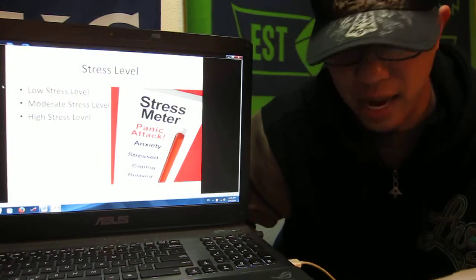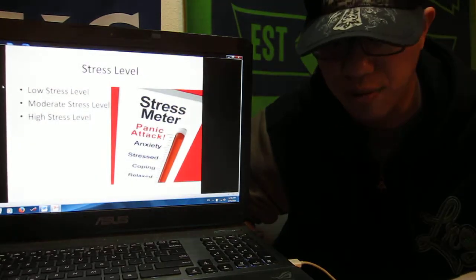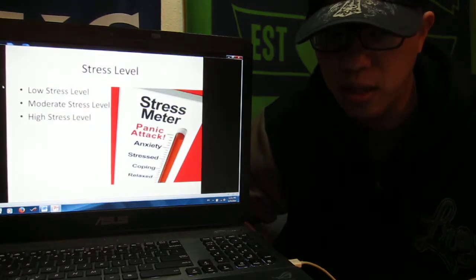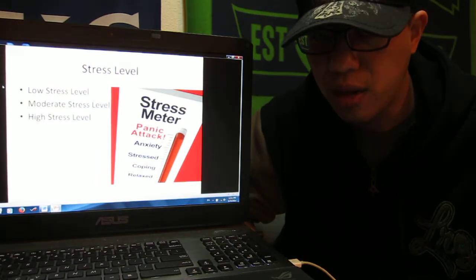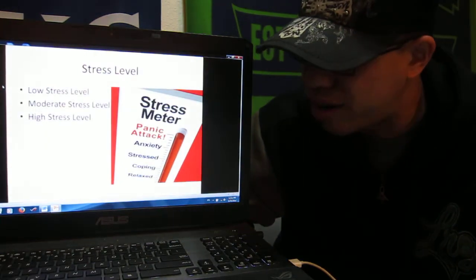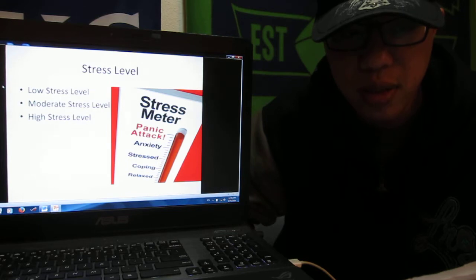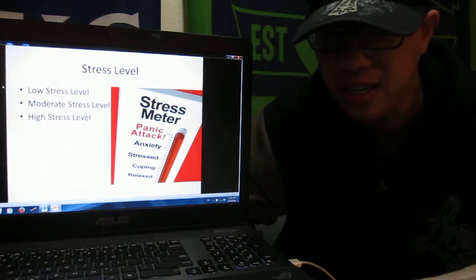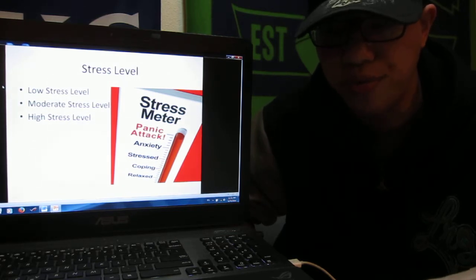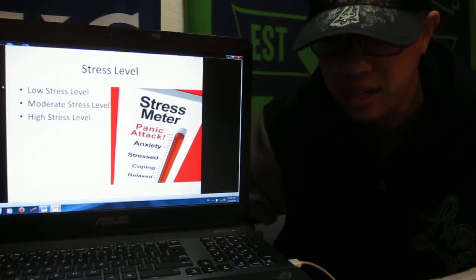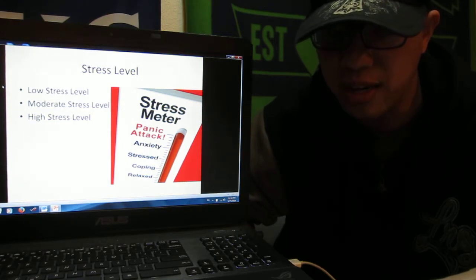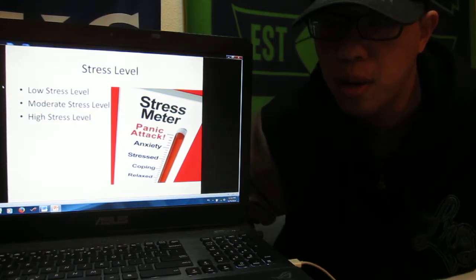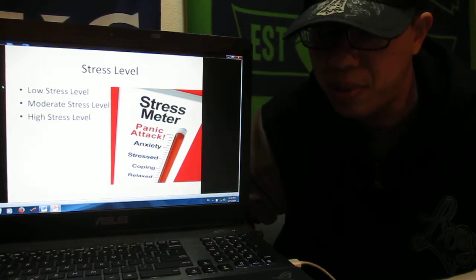According to Kapsam's Guide Doctor, our stress has three different kinds of levels: low level stress, moderate level stress, and high level stress.